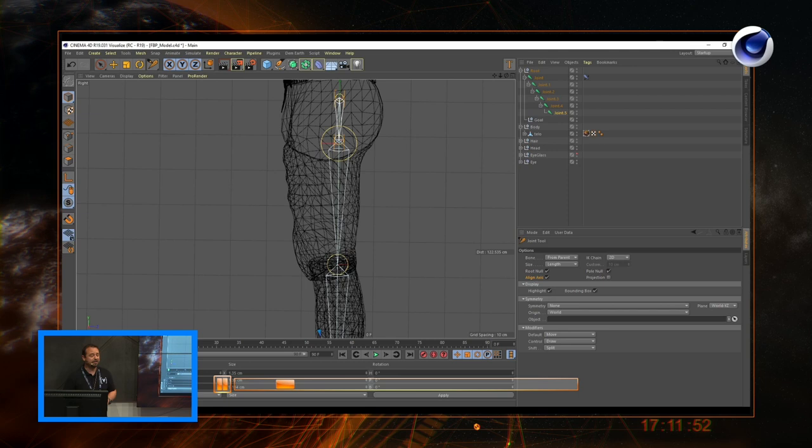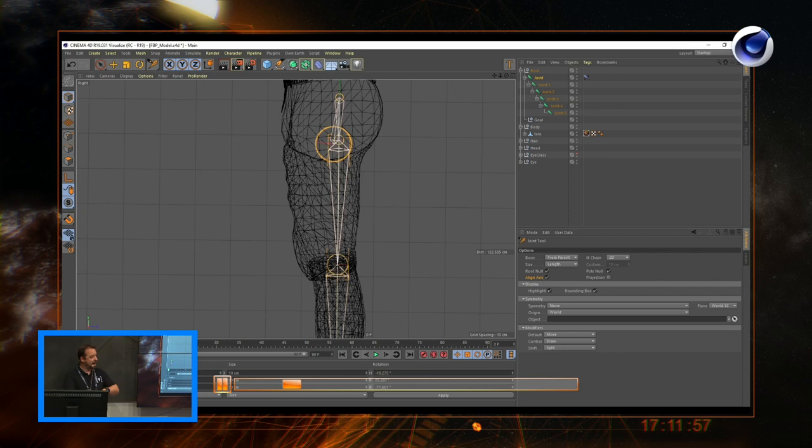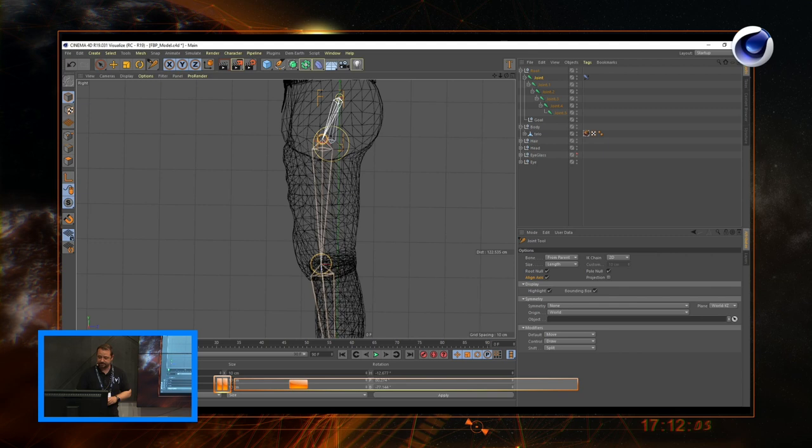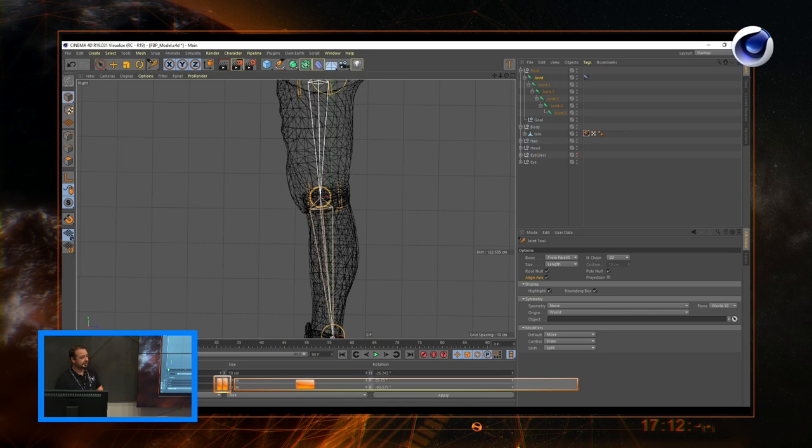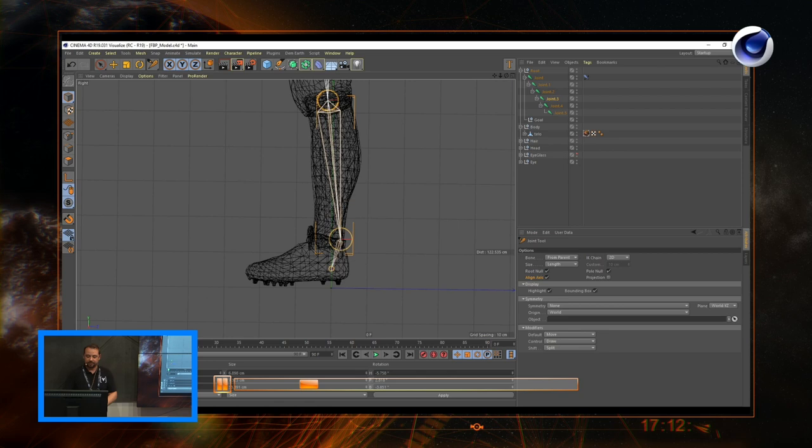I unwrapped everything so that I have unique UV space on the UV page. Then I created the bones, starting from the foot going up to the spine, shoulders, arms, and fingers. This takes a lot of work to get the rigging properly done.